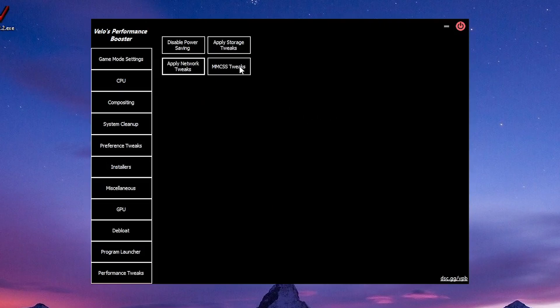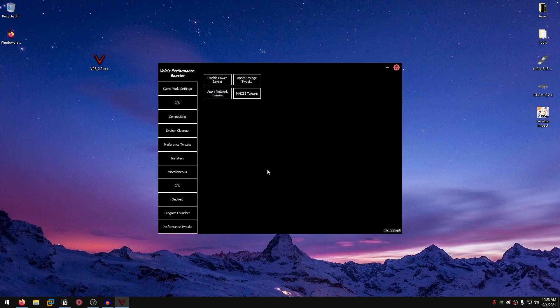MMCSS tweaks basically applies the multimedia class scheduler tweaks. Pretty basic. And that's it.